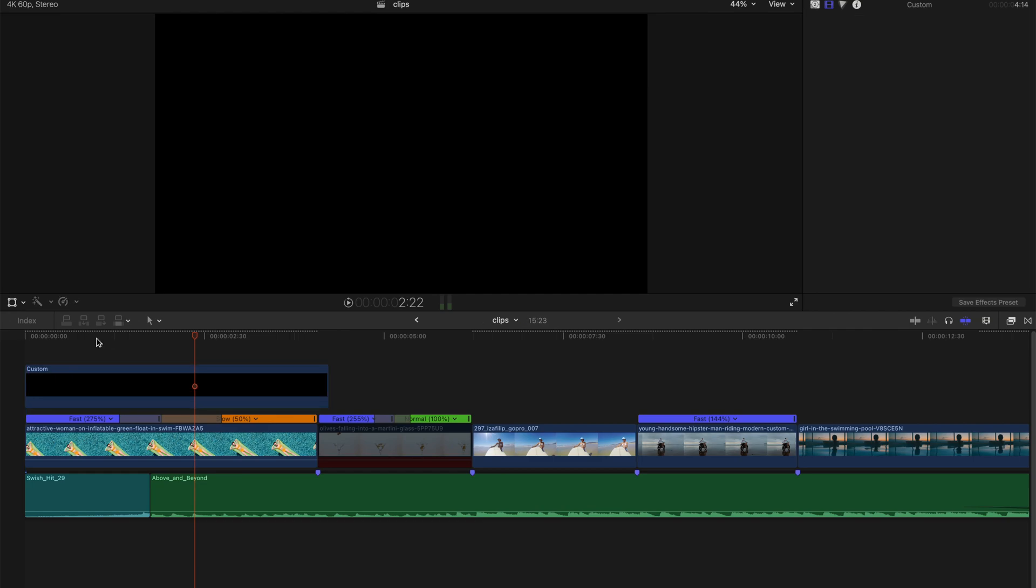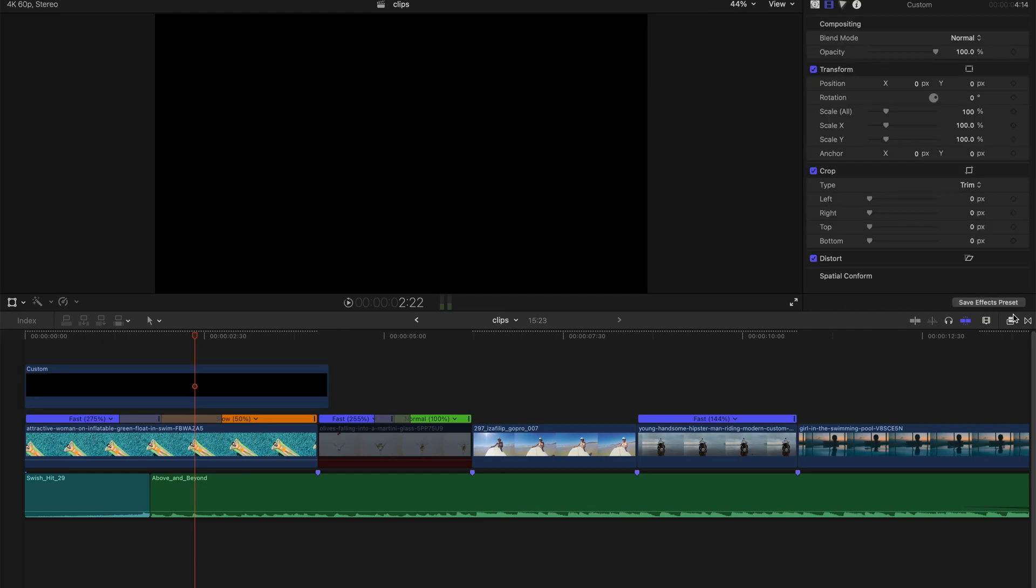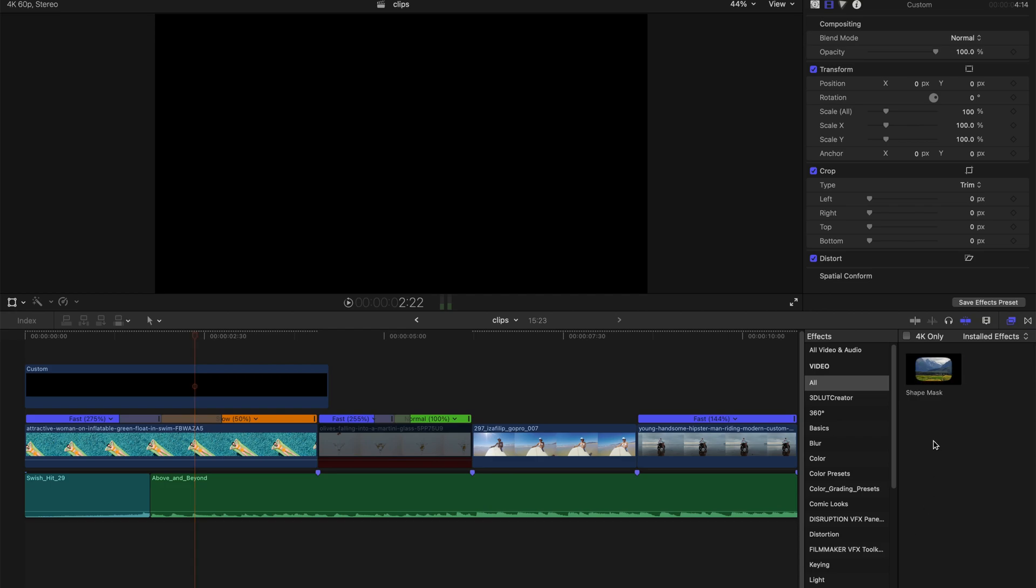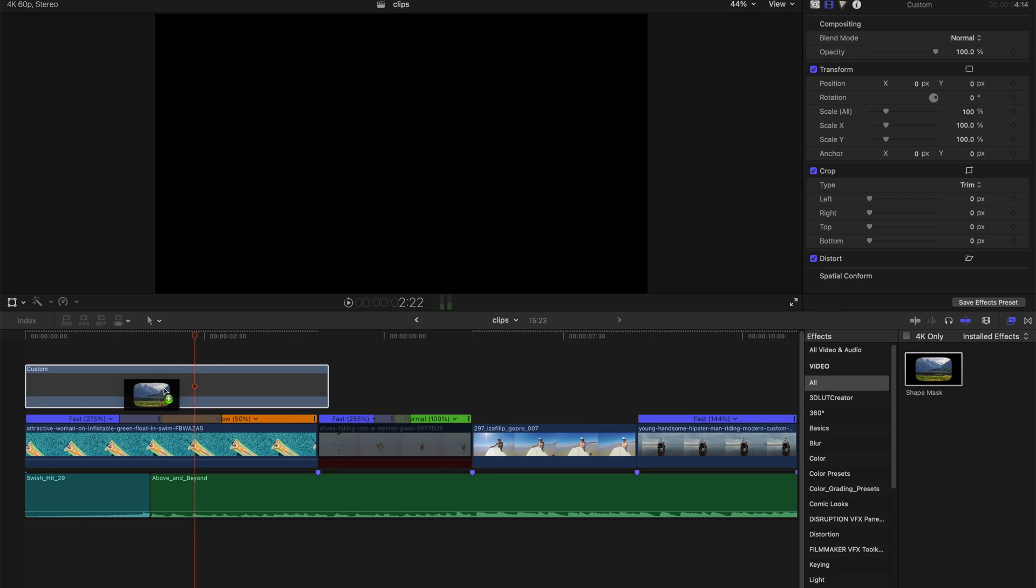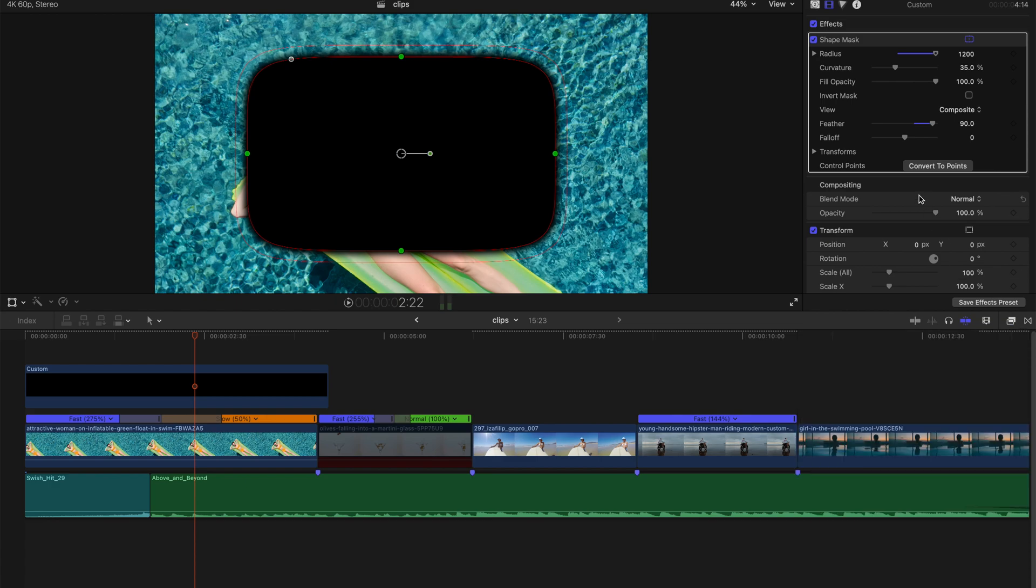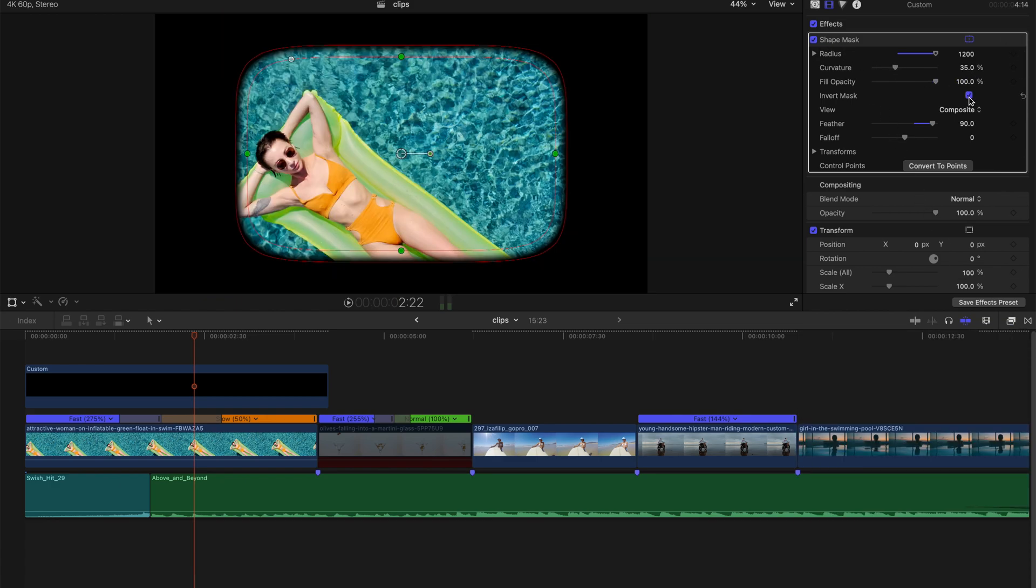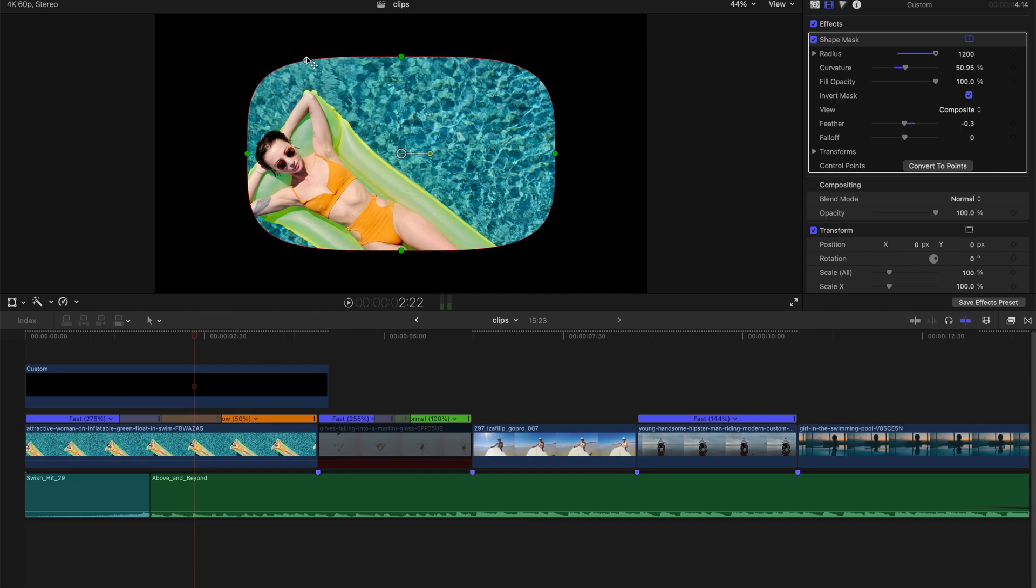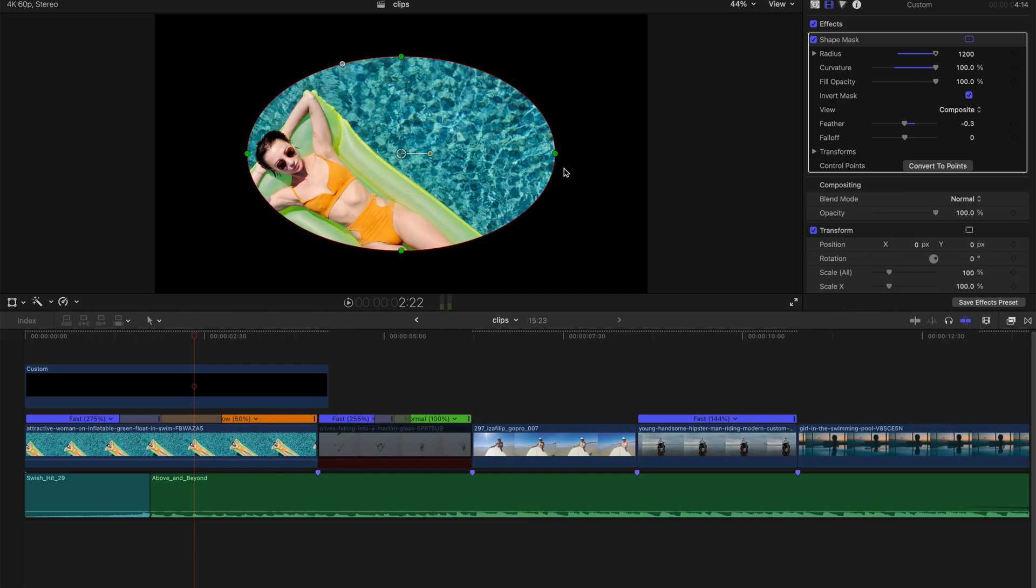Do not worry. Go to the effects tab and type shape mask and drag the shape mask onto the custom block. Then go to the inspector over here, click invert mask, and you can adjust accordingly. I'm going to choose a circle-ish shape, something like that.